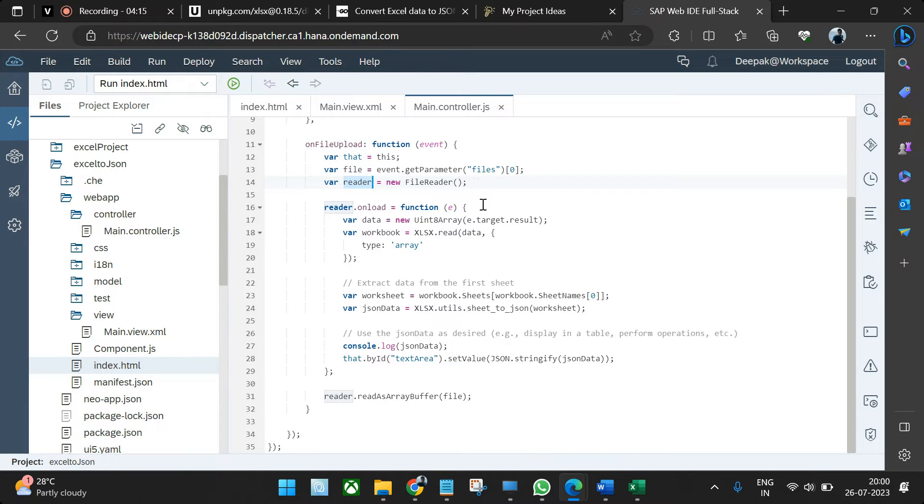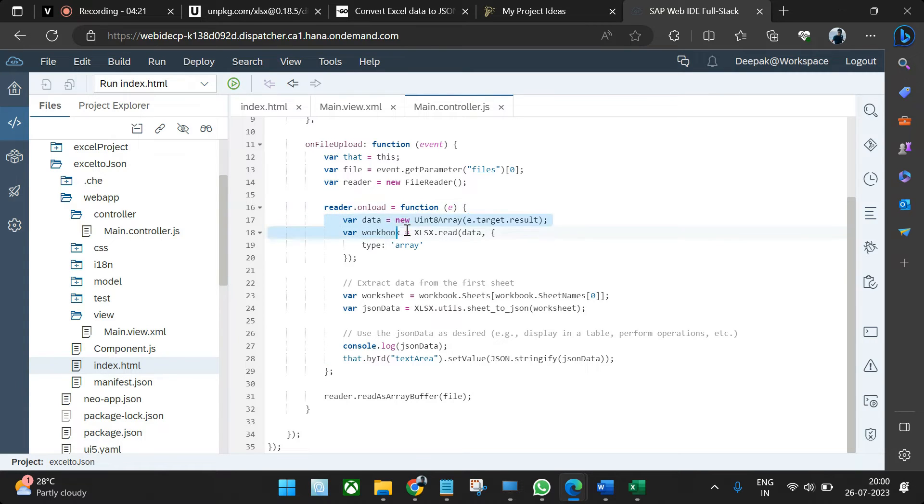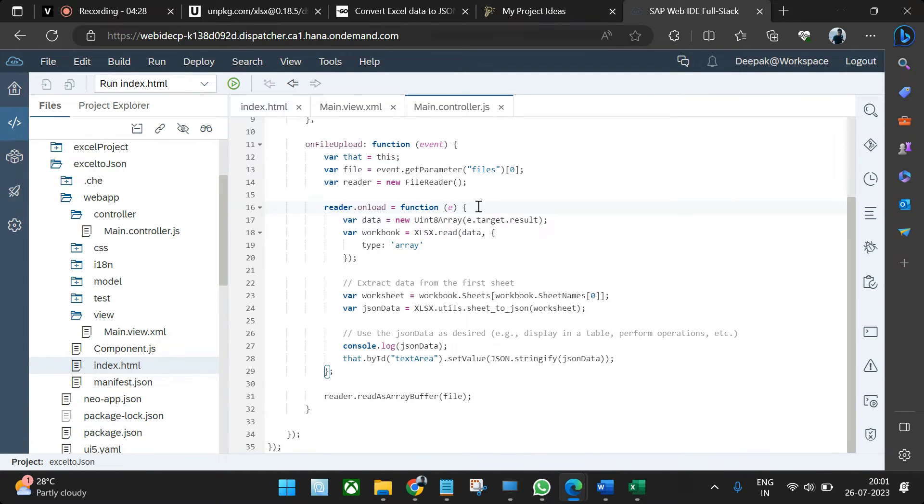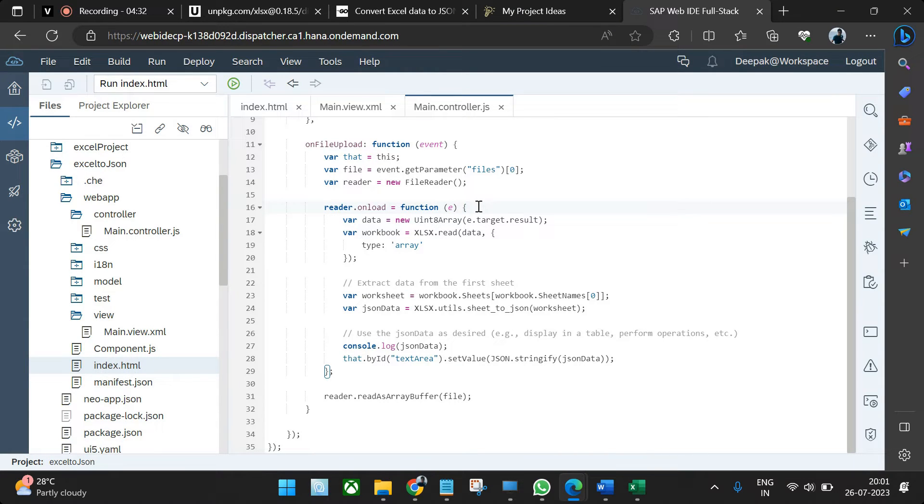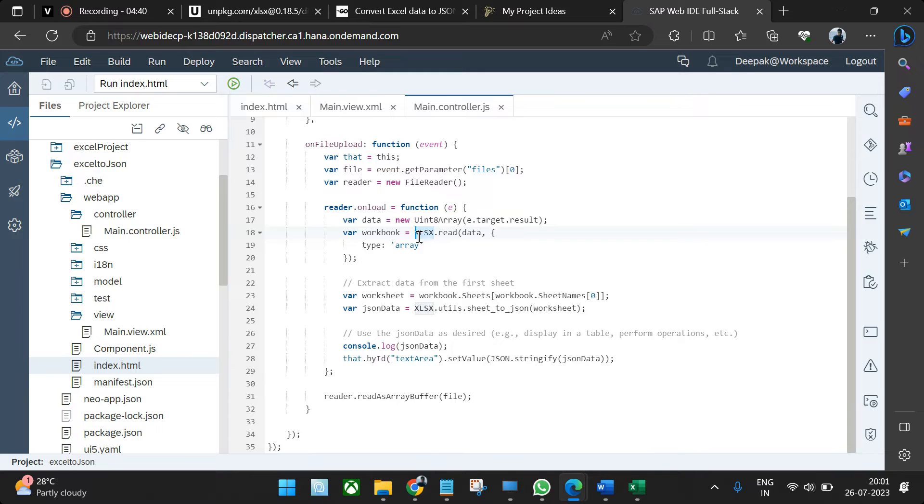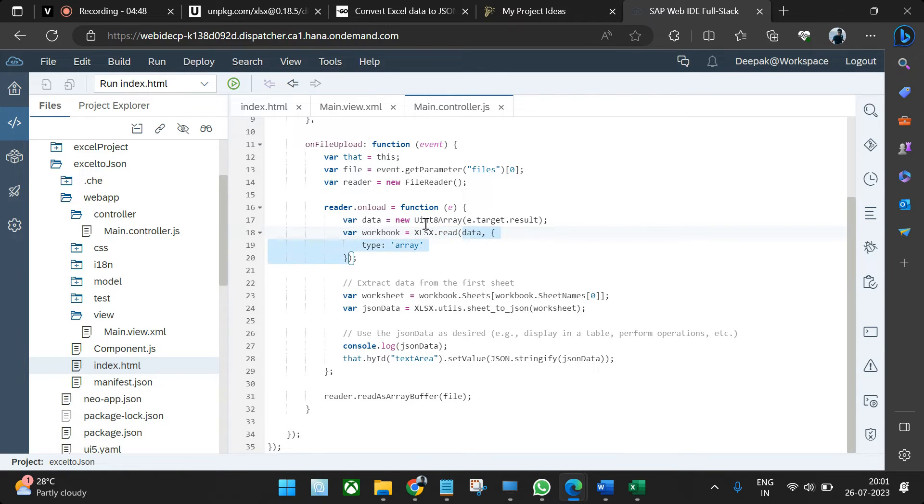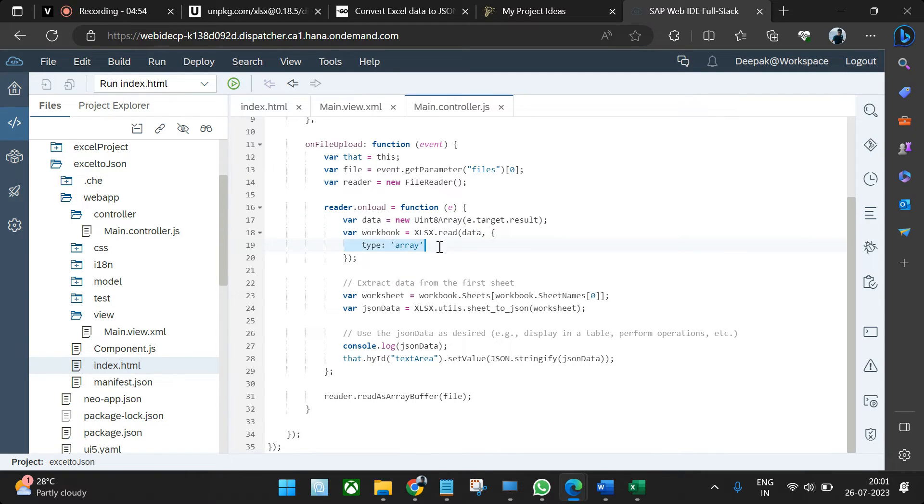Then the file is read using the reader. Now what happens, whenever the file is read, inside that we are calling something called xlsx.read. So till here, reading is a part of SAPUI5 functionality. Once the data is read, you have to actually convert that data, that binary data or you can say that object, into JSON.